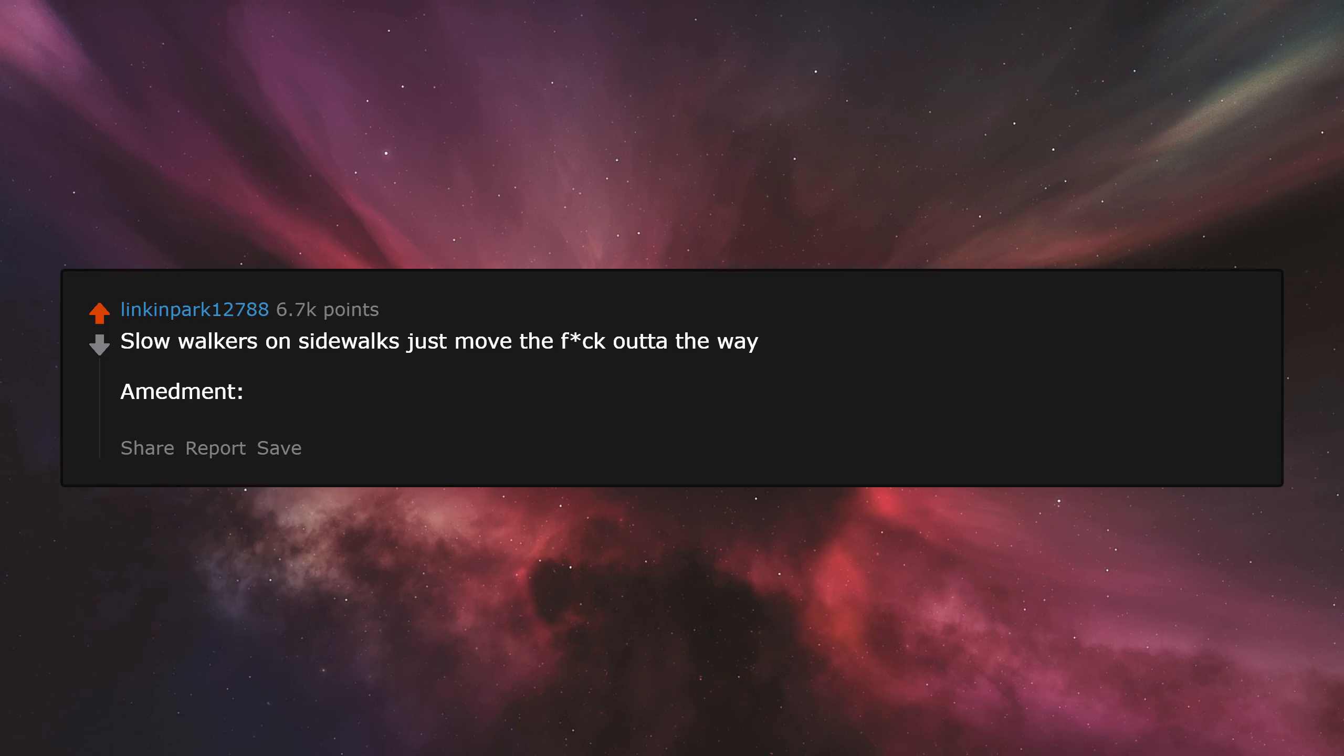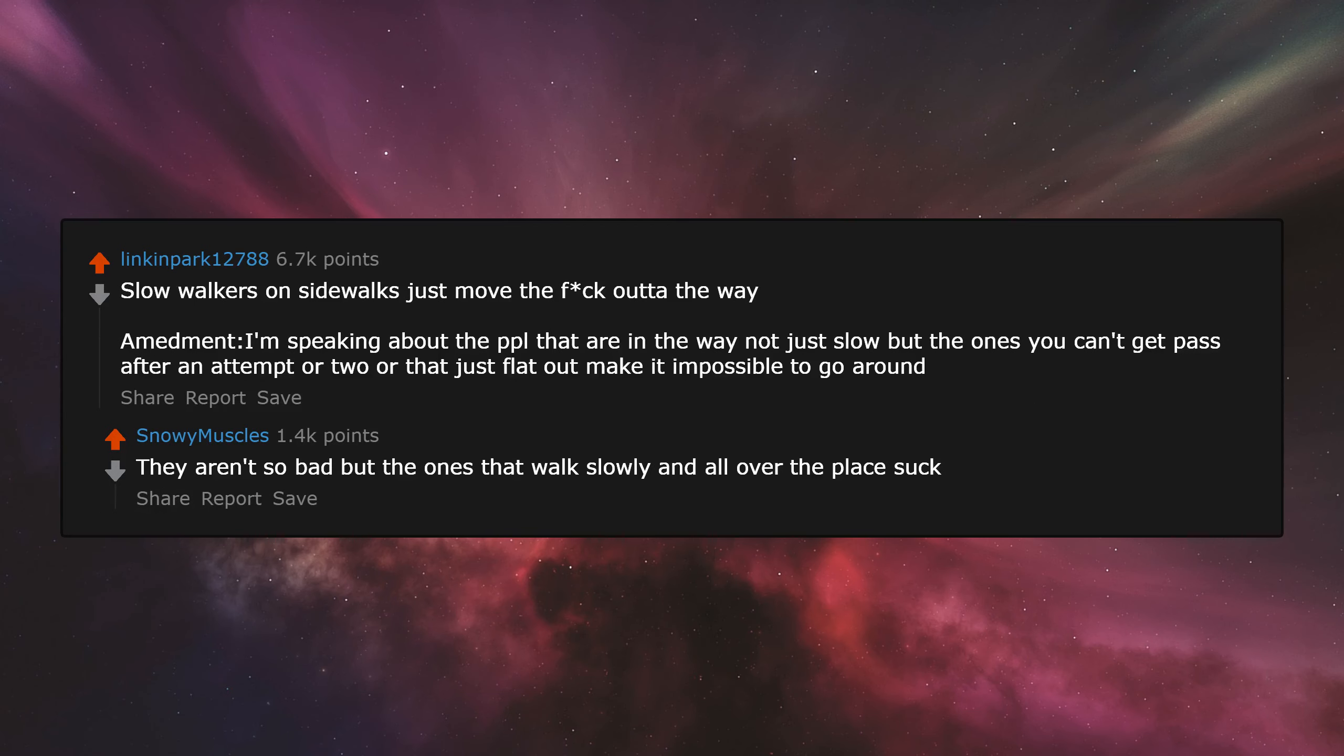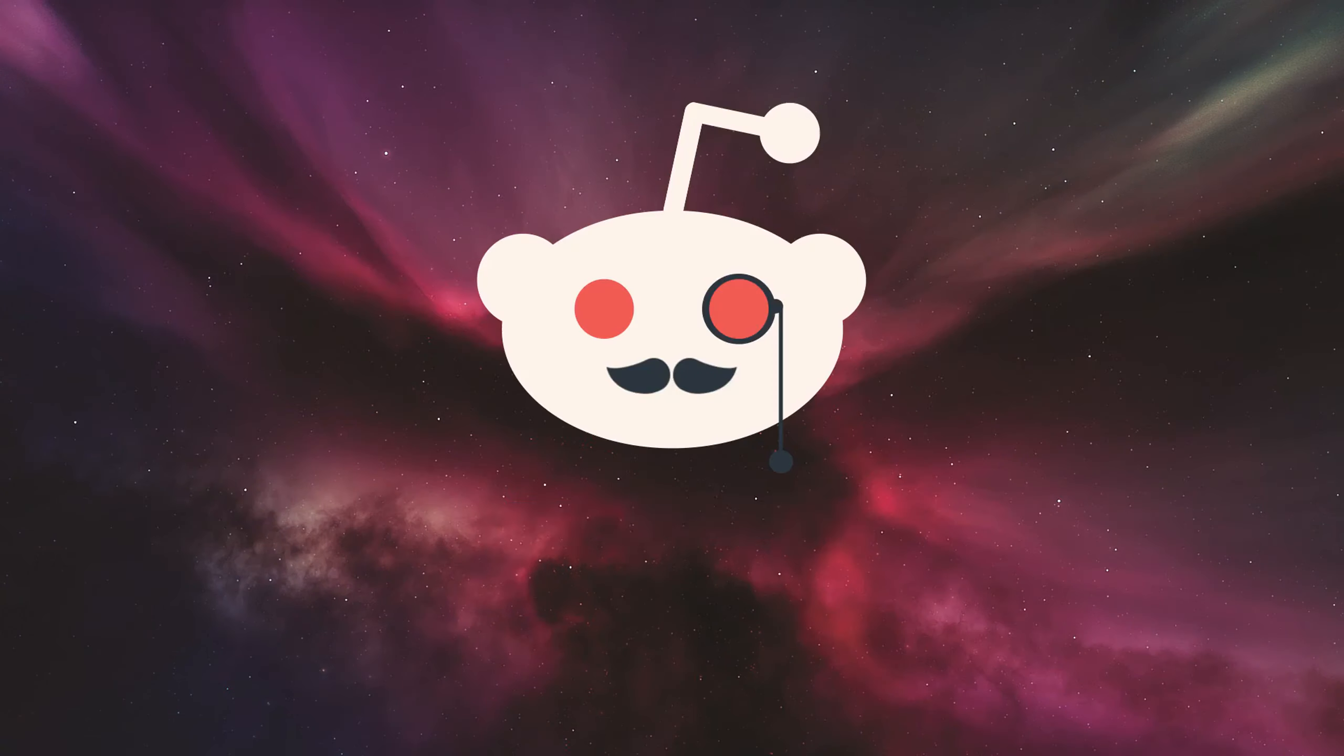Slow walkers on sidewalks, just move the fuck out of the way. Amendment: I'm speaking about the people that are in the way, not just slow, but the ones you can't get past after an attempt or two, or that just flat out make it impossible to go around. They aren't so bad, but the ones that walk slowly and all over the place suck.